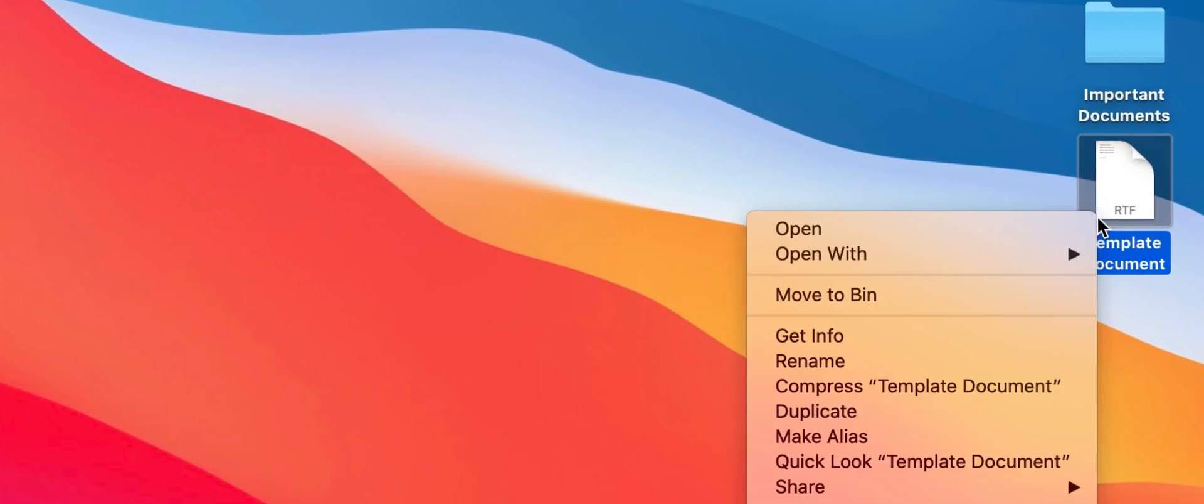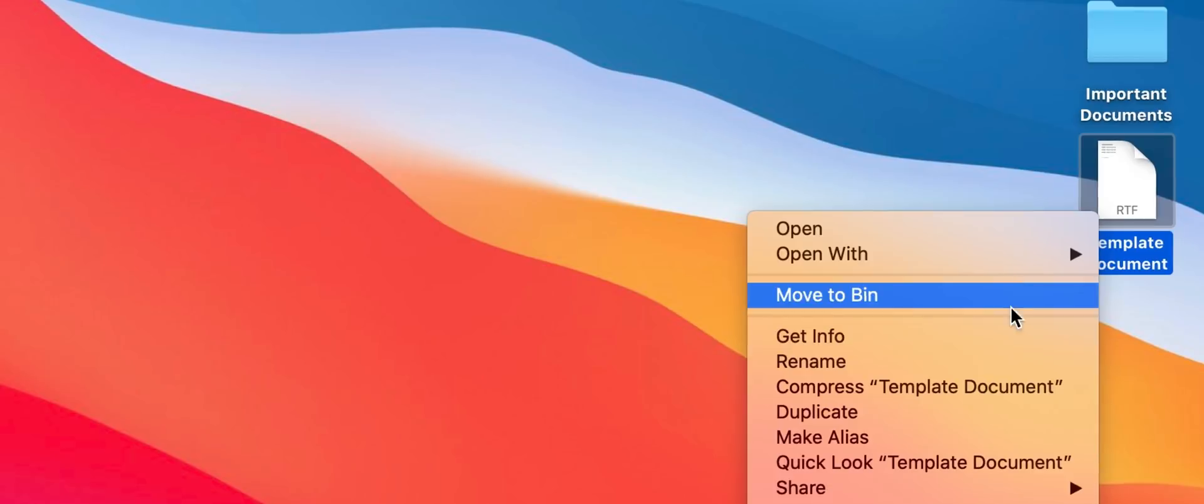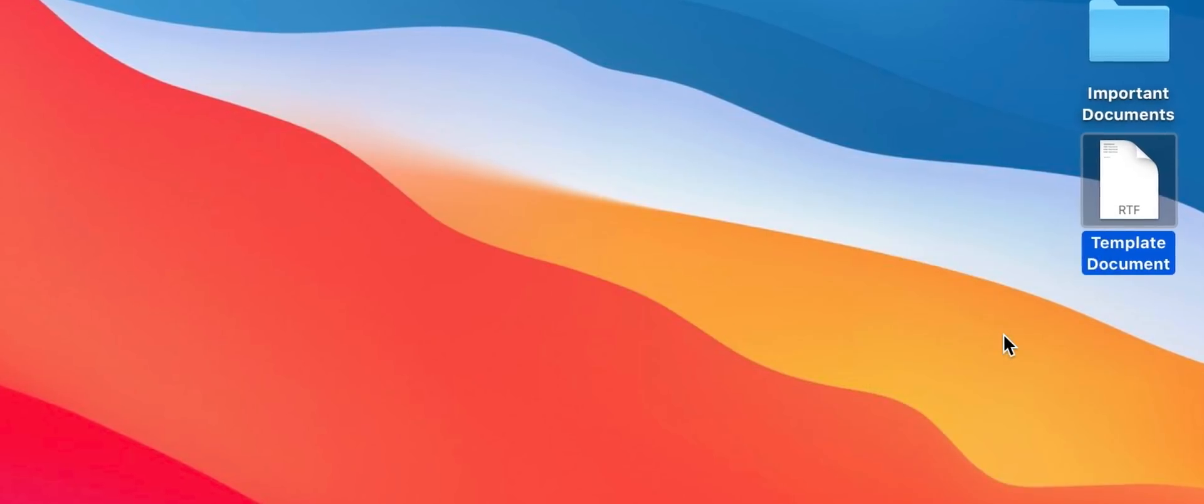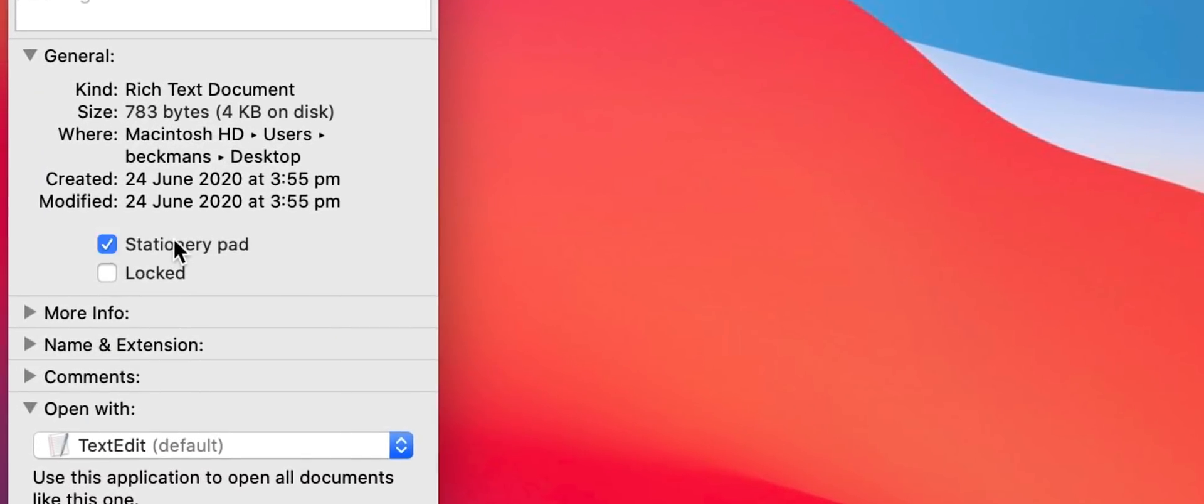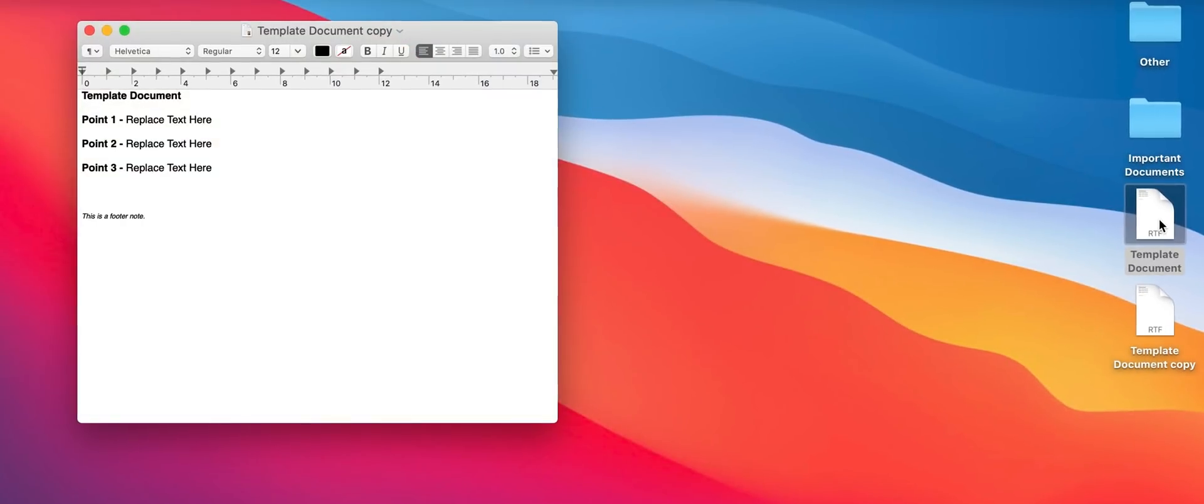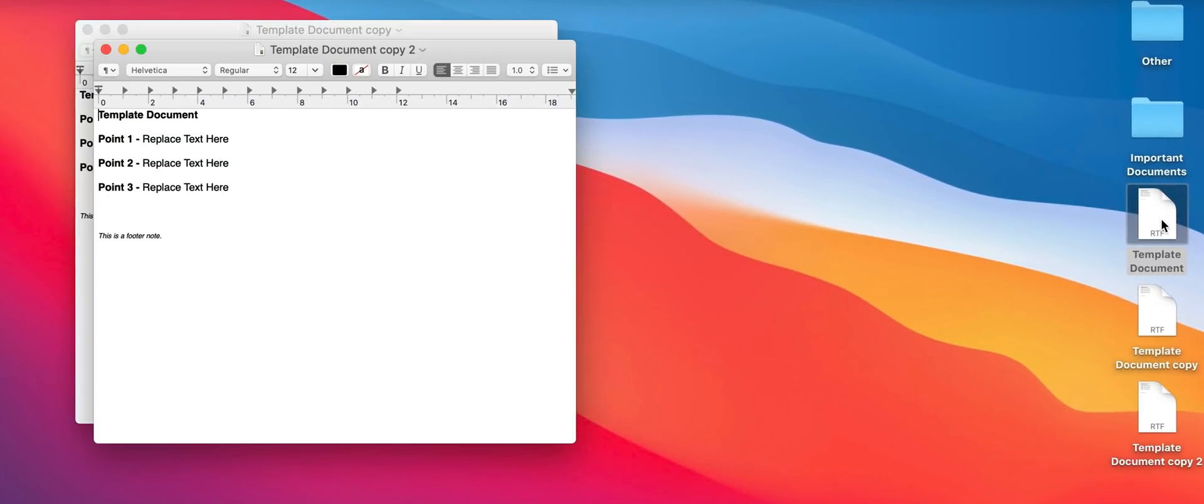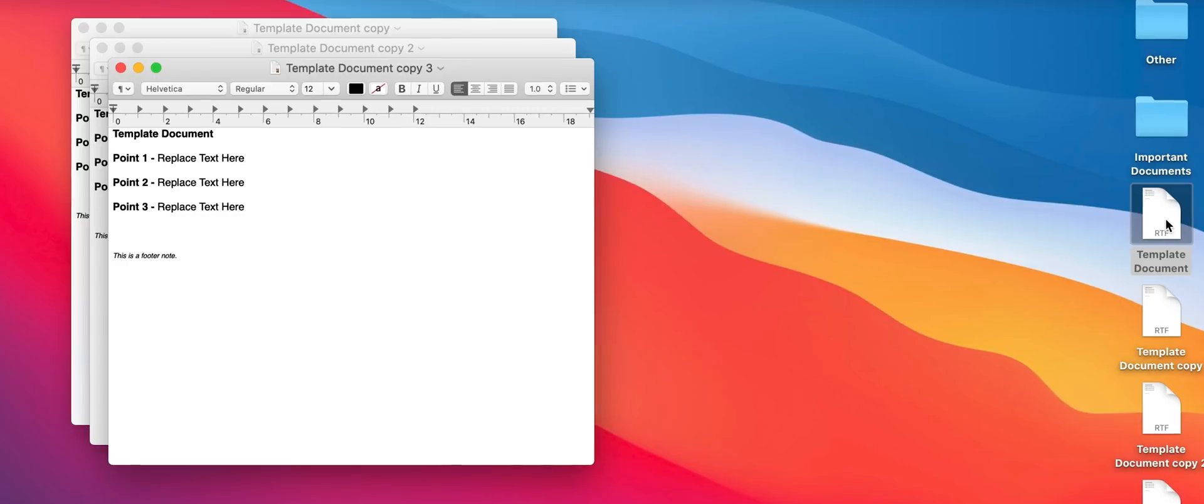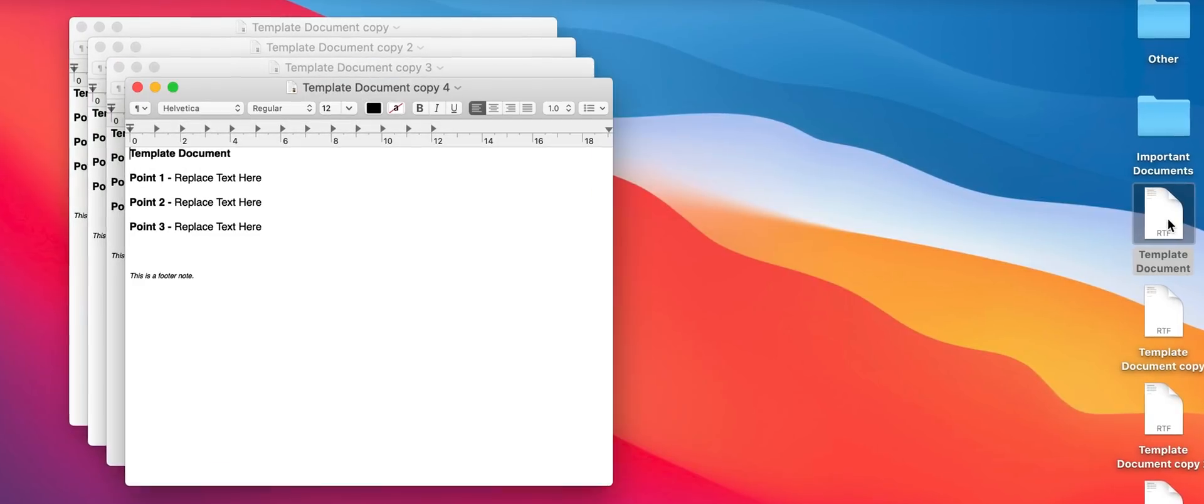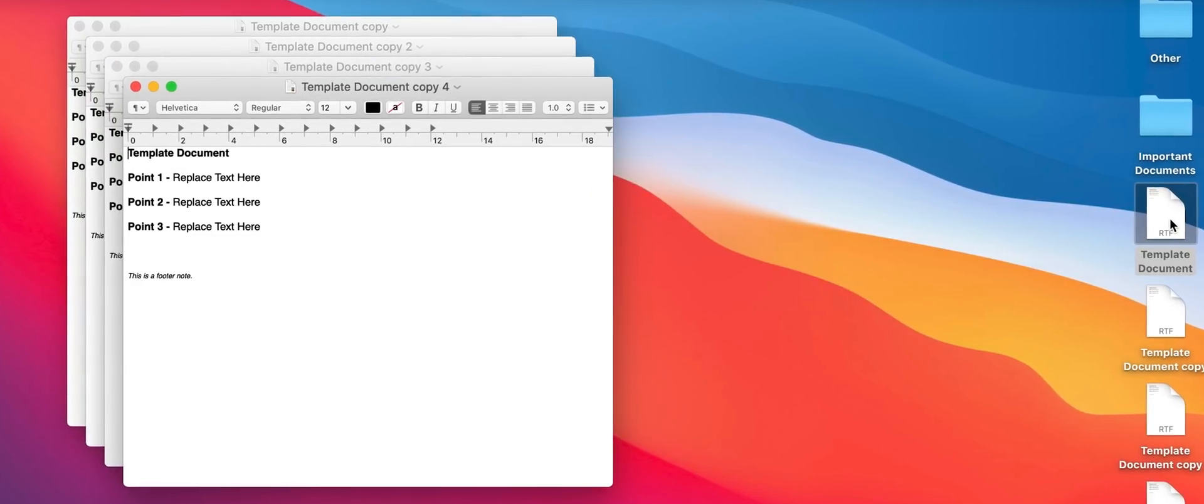If you're someone like me who loves to use templates so that you don't have to start from scratch every time you create a new document, you can actually use a method called stationary pad which will do all the heavy lifting for you. Just find the file you want to use as a template then right-click it and select get info. From here enable the stationary pad checkbox. Now whenever you double click to open this file macOS will make a duplicate for you allowing you to make changes without messing with the original template document.